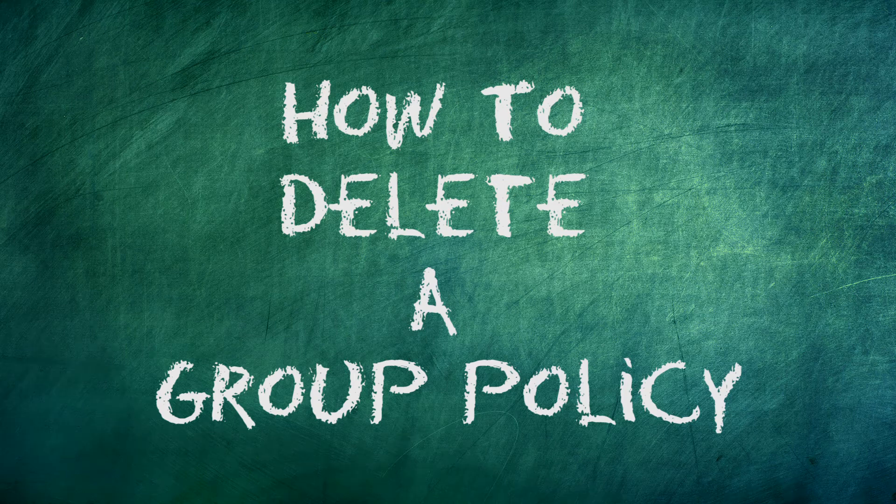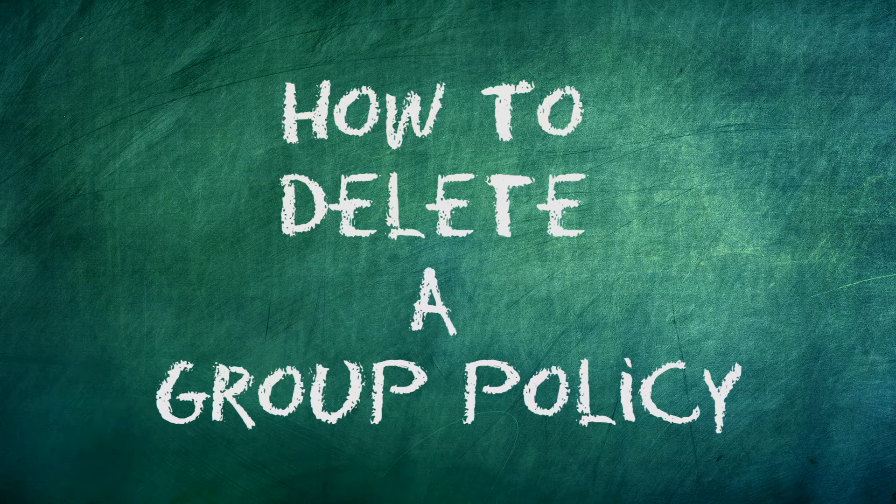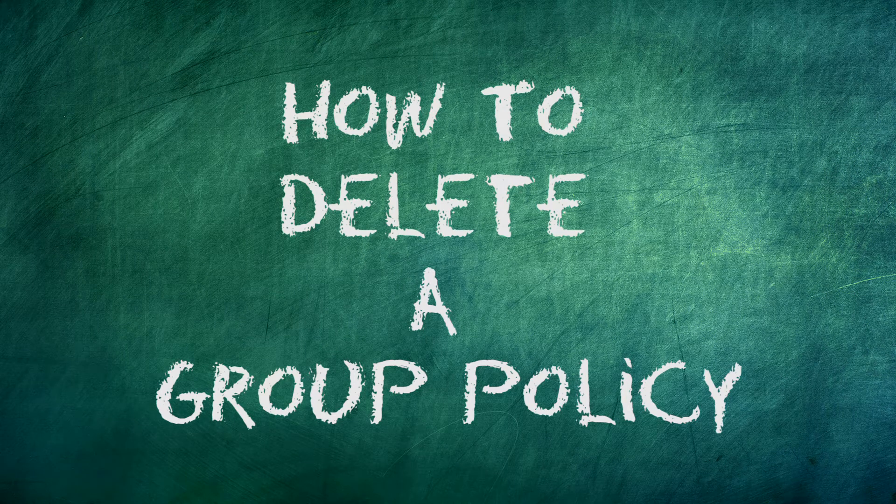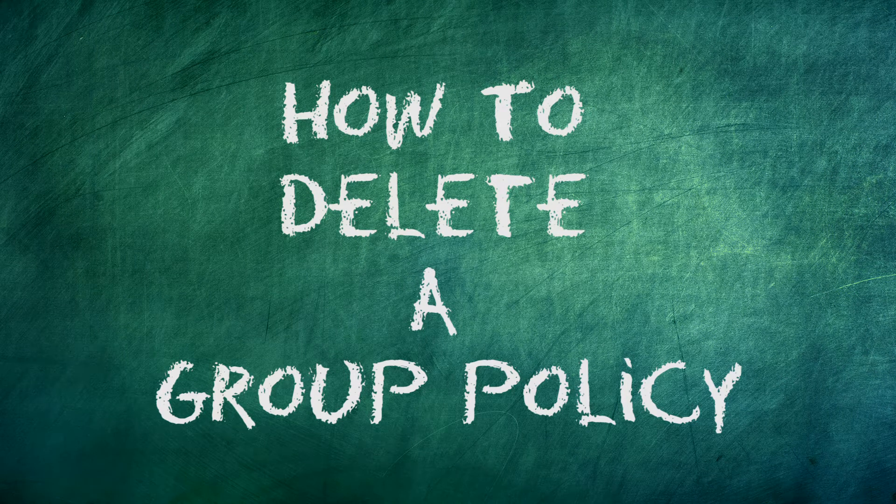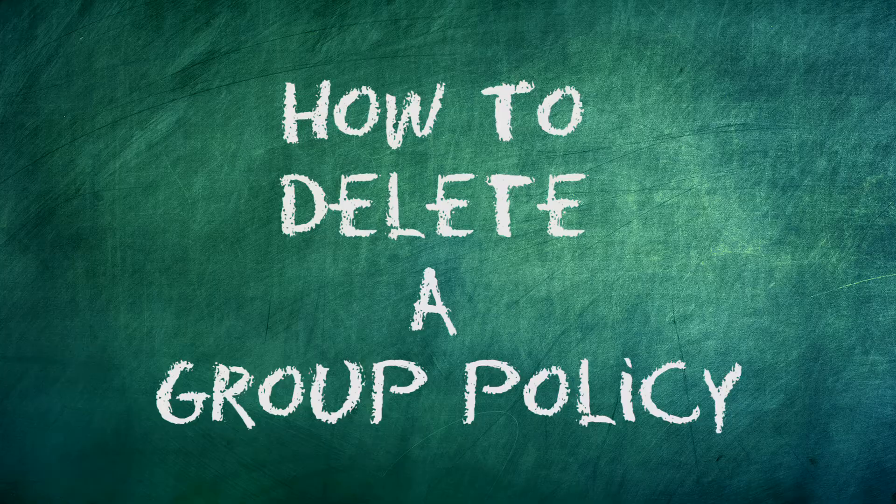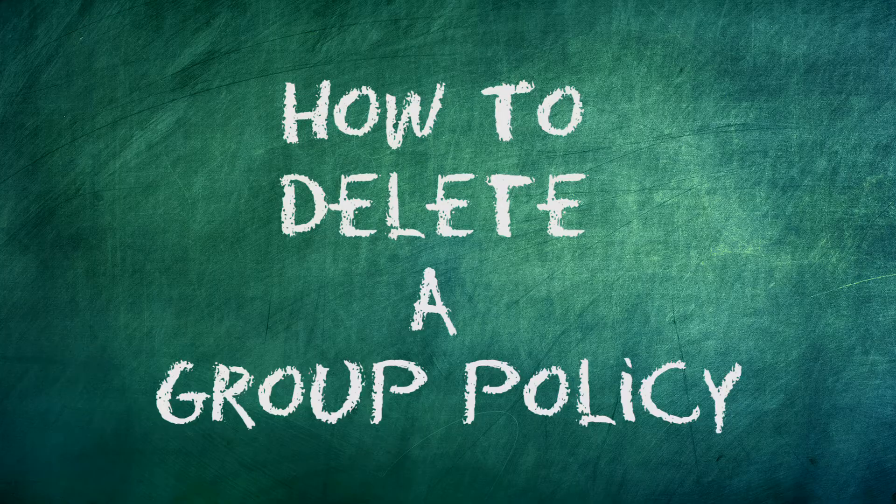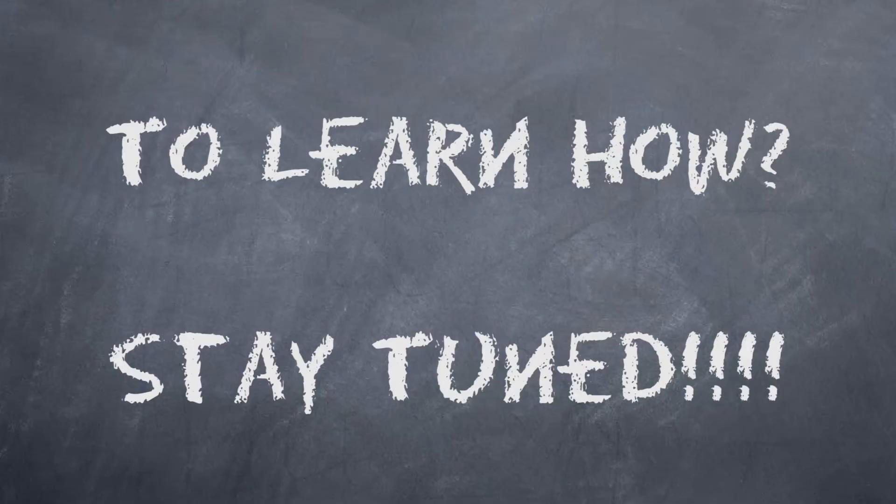Do you want to learn how to delete a group policy? I will take you through the process step by step in this tutorial video. To learn how, don't go anywhere.